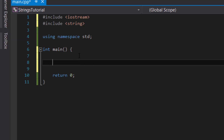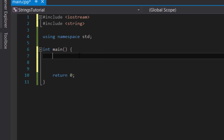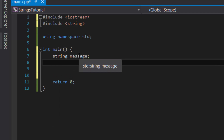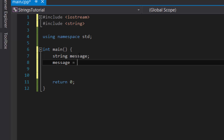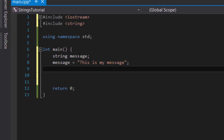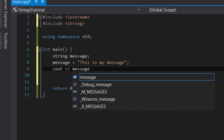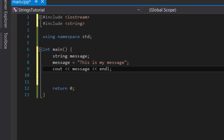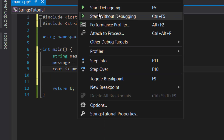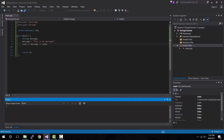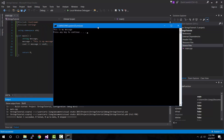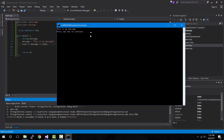Within the main function you can create a variable of type string — let's say message. Then give it a value: message equals "this is my message". Then cout the message followed by an end line just to make it look nice, and compile. As you can see the console window shows "this is my message" on the screen, which is correct.